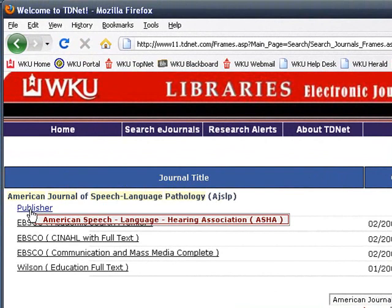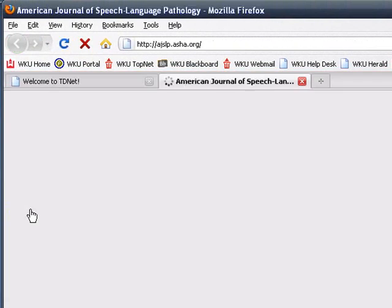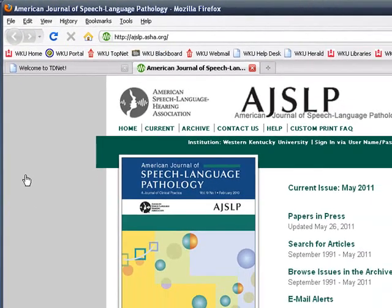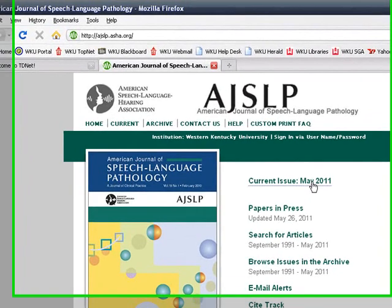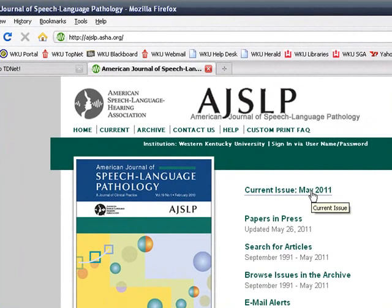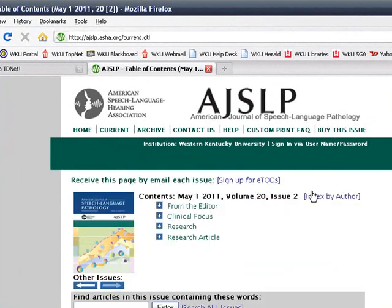Next, click the Publisher link to go to the journal. I would like to read the current issue of American Journal of Speech-Language Pathology. Click on Current Issue.